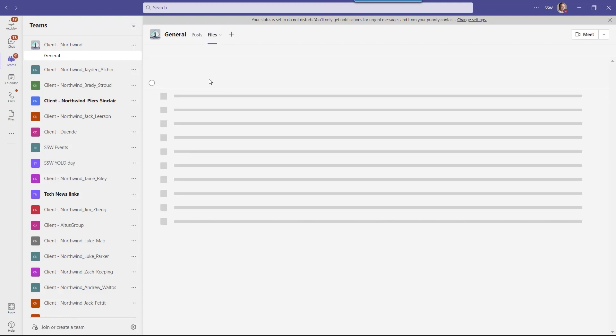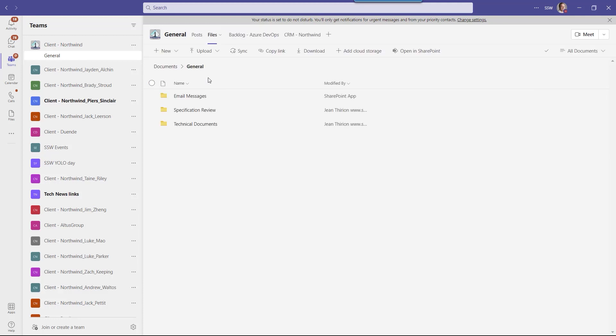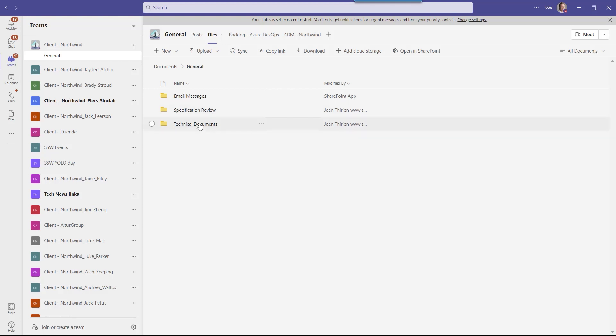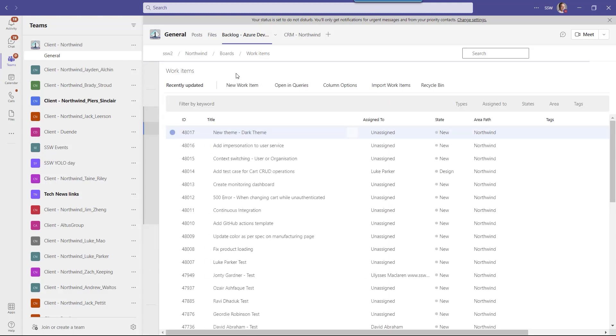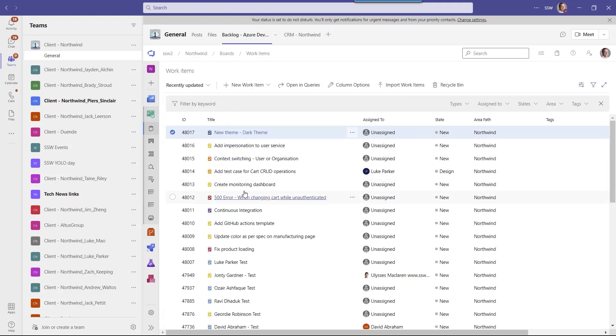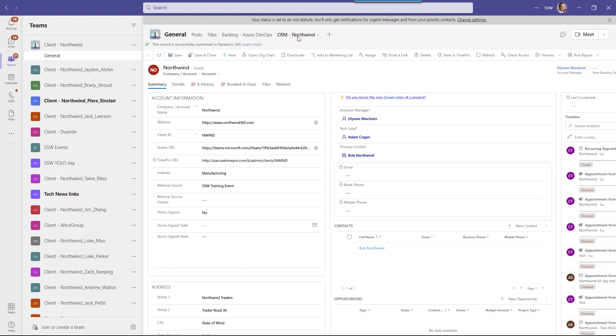You can see in the Files tab that we will see important emails, documents for the specification review and other technical documents. And then there is a link here that gives you a link into your backlog. And that could be an Azure DevOps backlog or a GitHub backlog or Trello. And then there is a kind of recursive link which is allowing you to get back to your CRM system which is the view we just saw then.